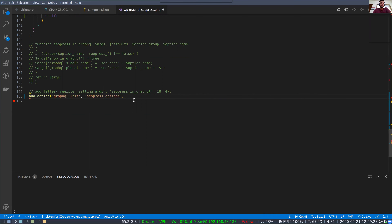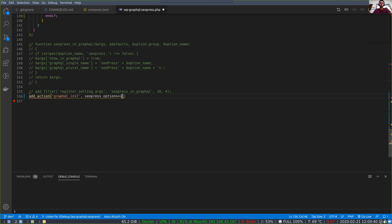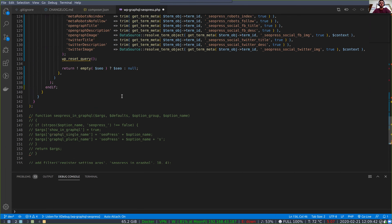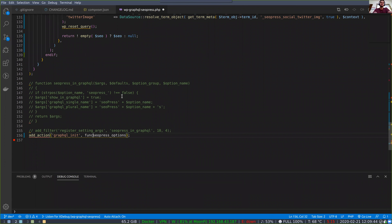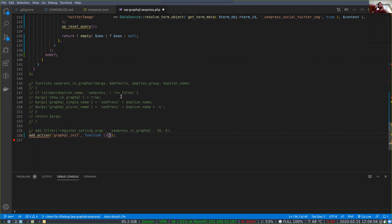Uncomment that and then instead of SEO Press options just do a closure — a function with open-close parentheses and curly brackets. You don't need SEO Press options right now. This is going to say: when GraphQL initializes, execute this function.